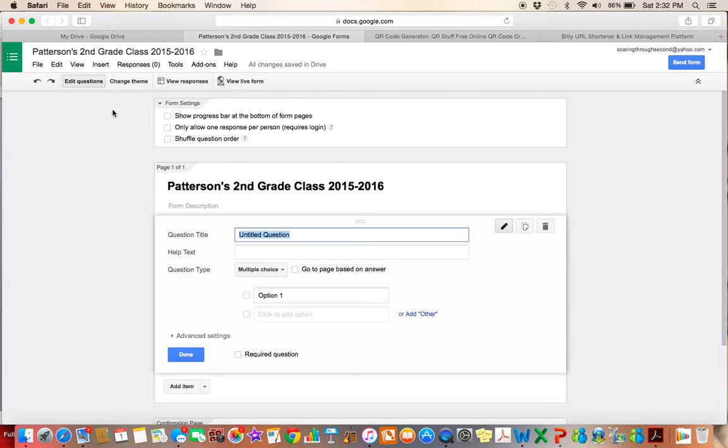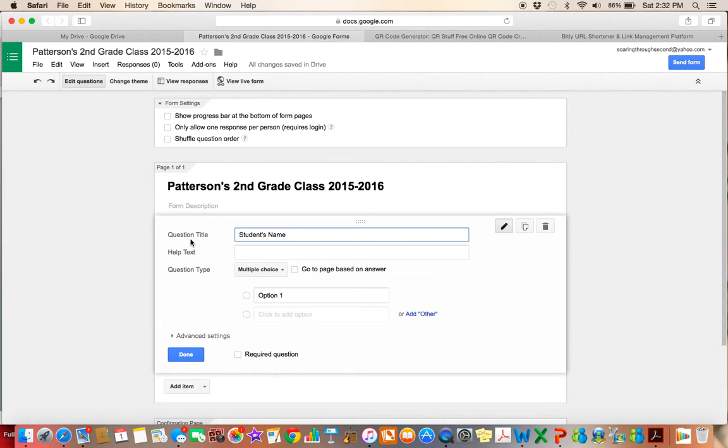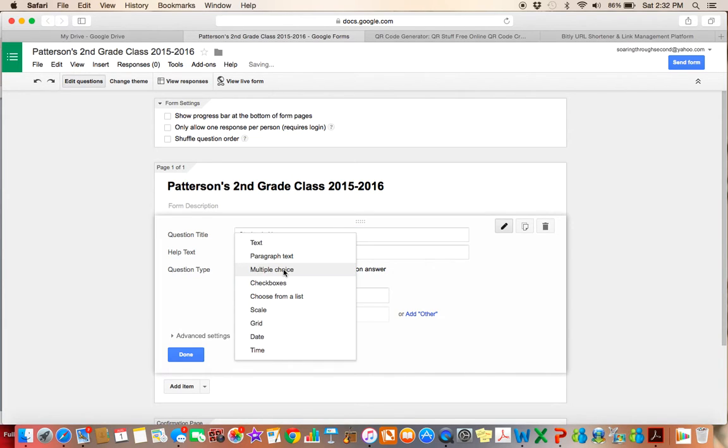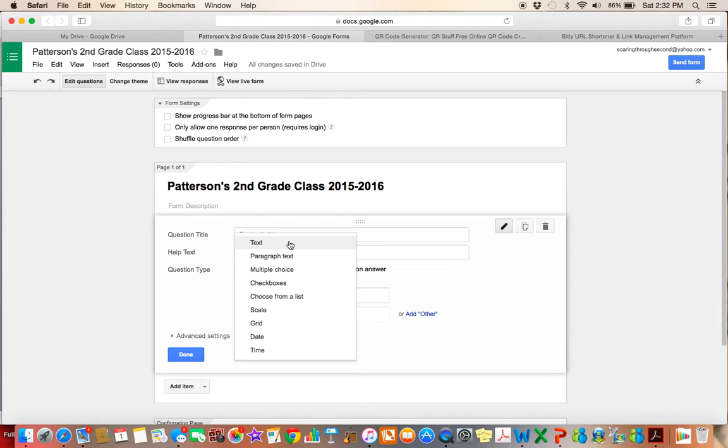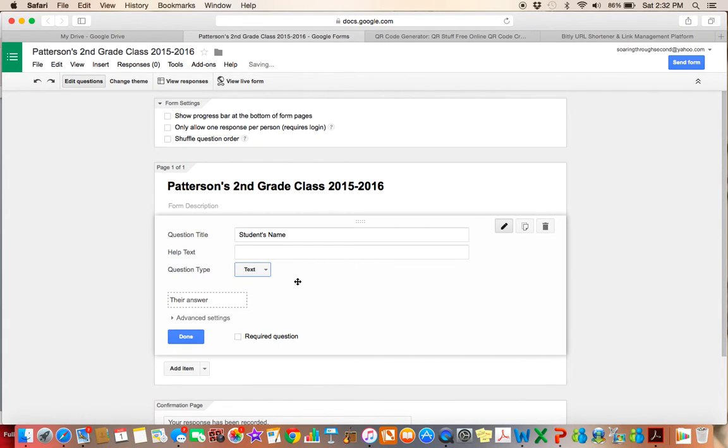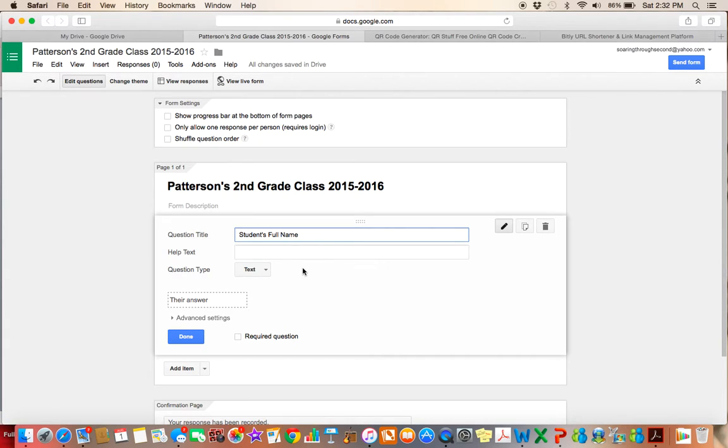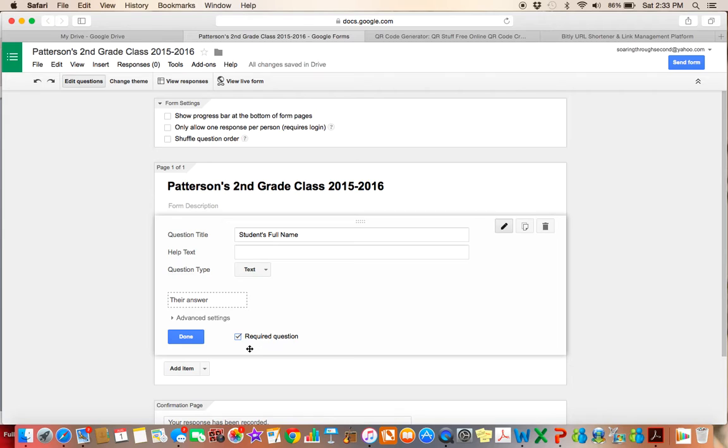And so now I want to go ahead and I want to start adding my questions in. So the first question, or the first thing that I want the parent to fill out is their student's name. So I'm just going to write student's name. So that will be where the question goes. The question type, it's not going to be multiple choice. I'm just going to click on this drop-down menu, and it's going to give me a bunch of options here of different question types. This is going to be a text-based question, because the parent is going to type in their child's name right here. And I think to make sure that we're clear, I'm going to put student's full name.